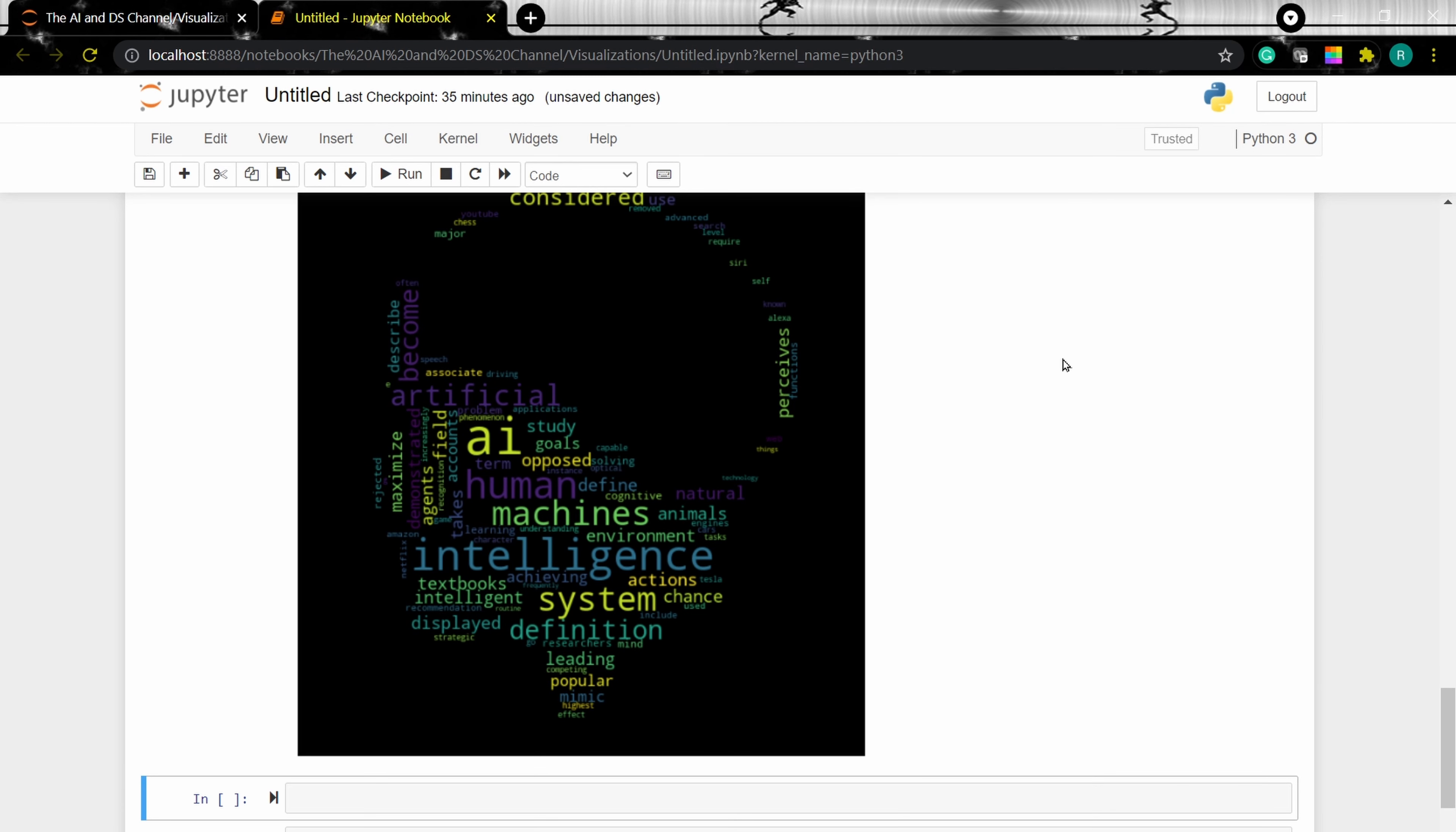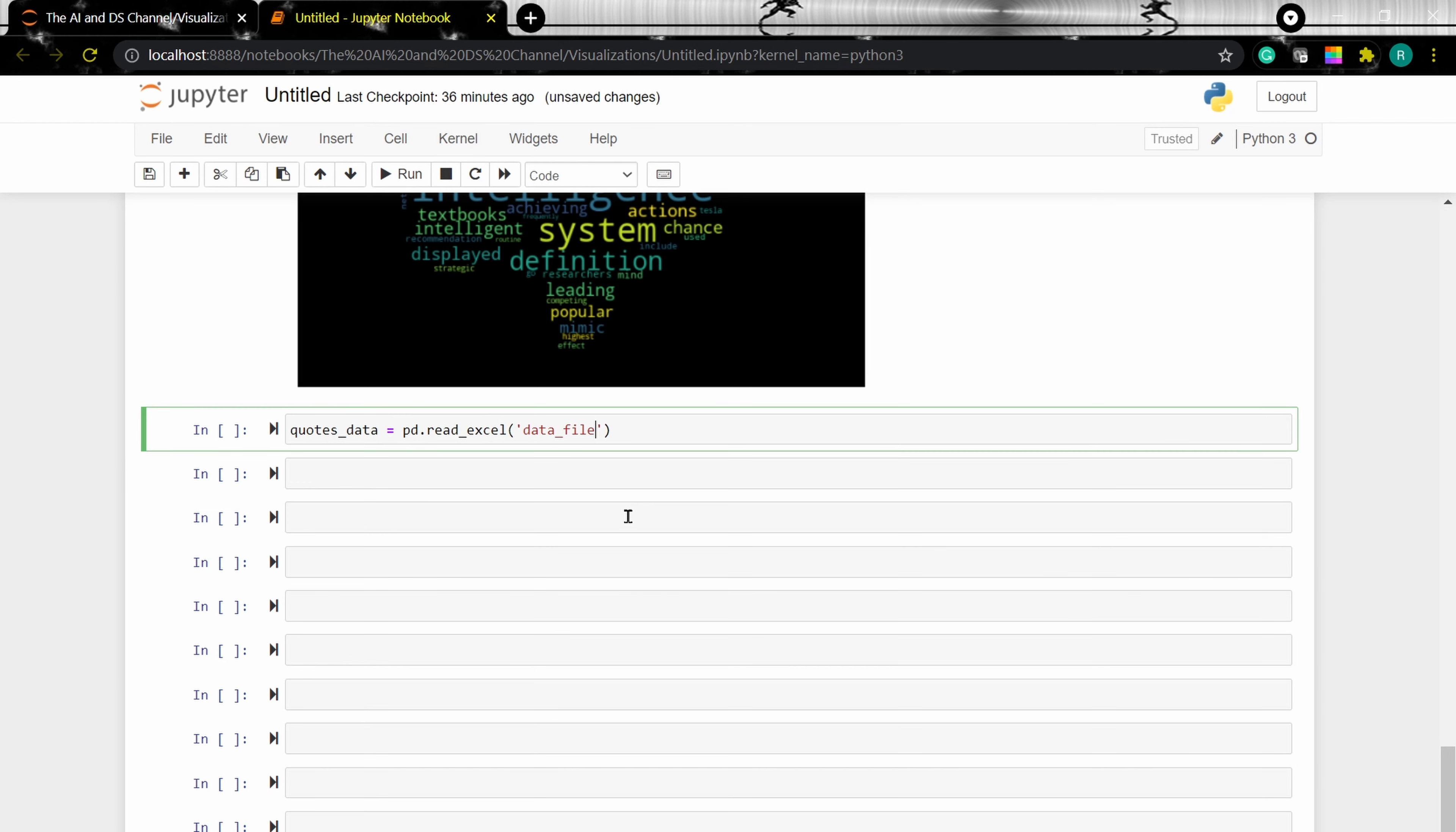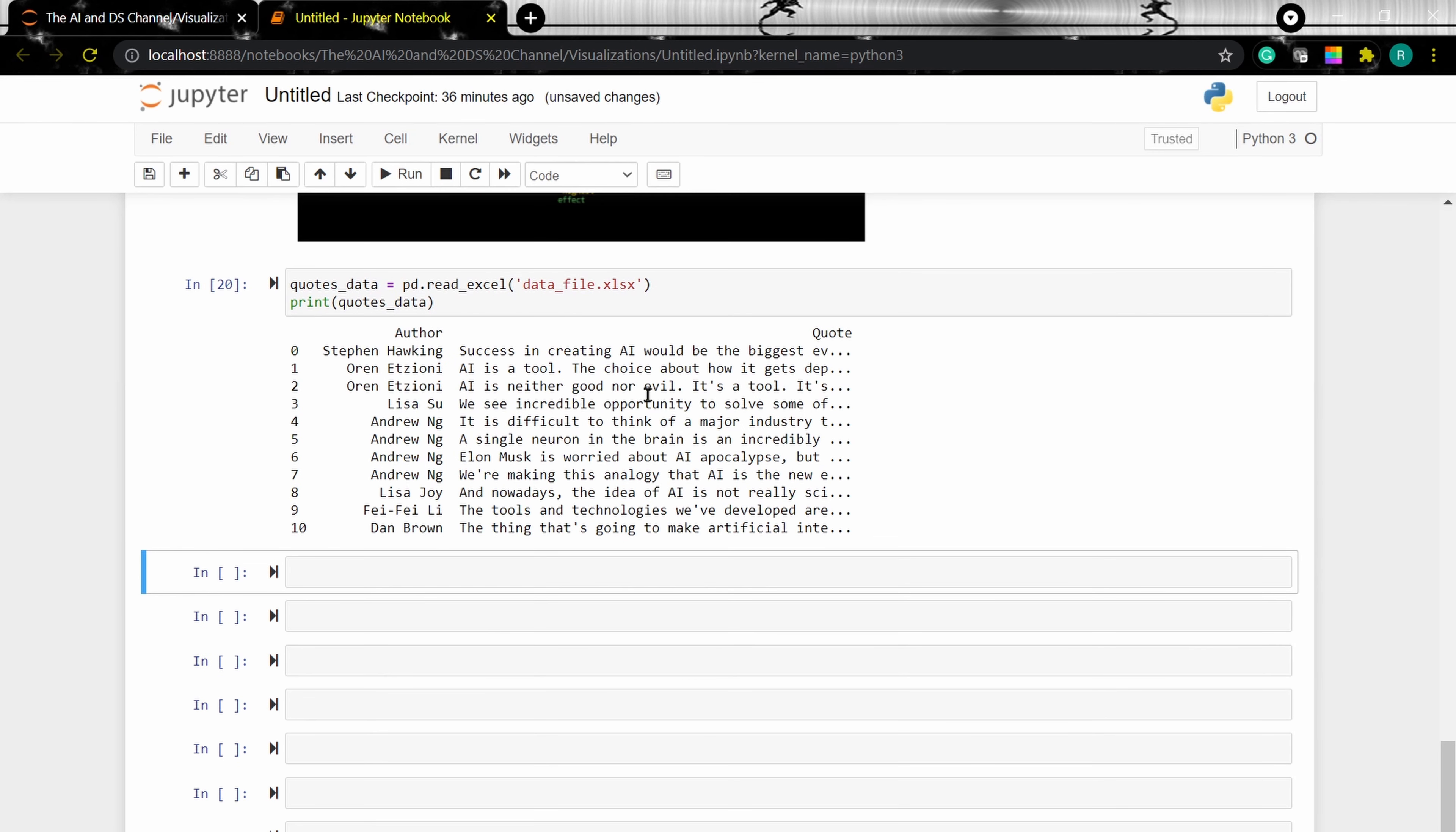Now, so far we have looked at creating word cloud from data in the Jupyter Notebook. Now let us look at creating word cloud from the data in a CSV file. For this, I have some quotes on artificial intelligence by various authors in an excel file. I am going to use this file and create a word cloud from it. To do this, I need to read the data. Pandas dot read Excel. And to see the quotes, we can see the quotes. So this is the data for our word cloud.